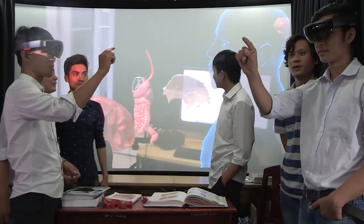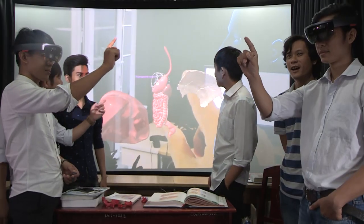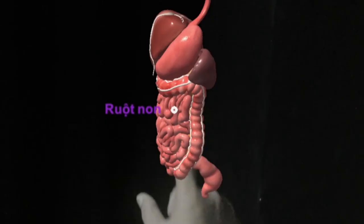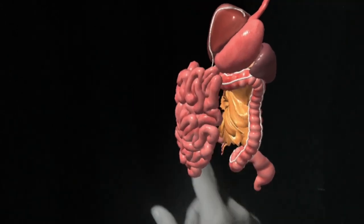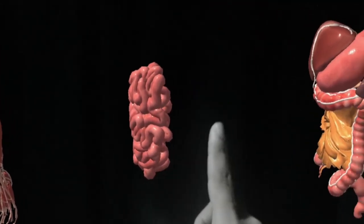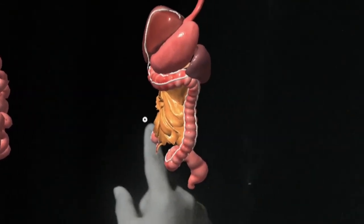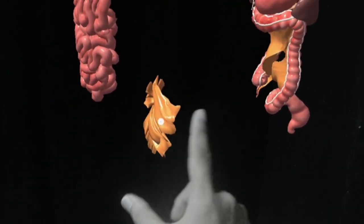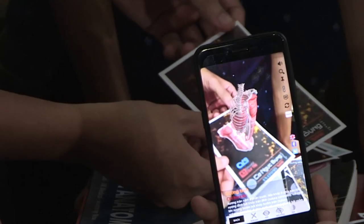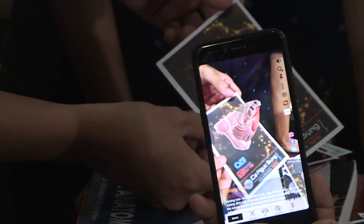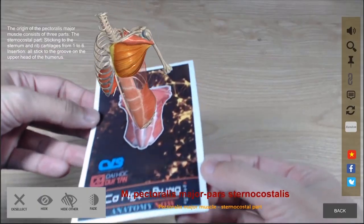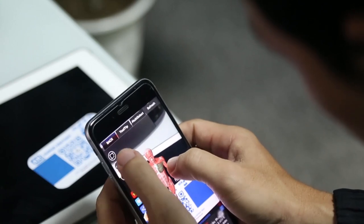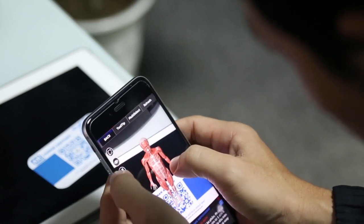In AR, users can interact with the human body simulation via the Microsoft HoloLens glasses by using gestures and voice commands. Another functionality in AR that we created uses tracking with images and QR code.